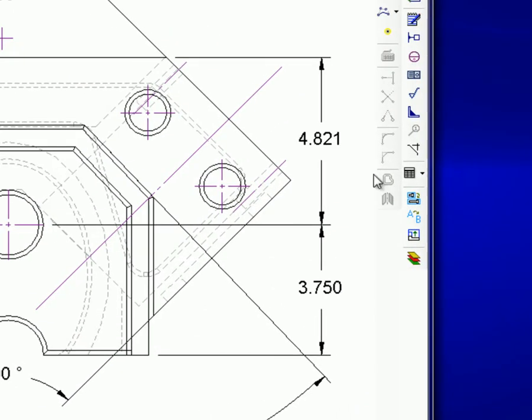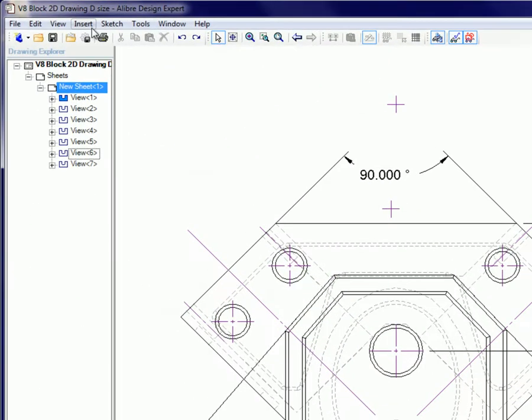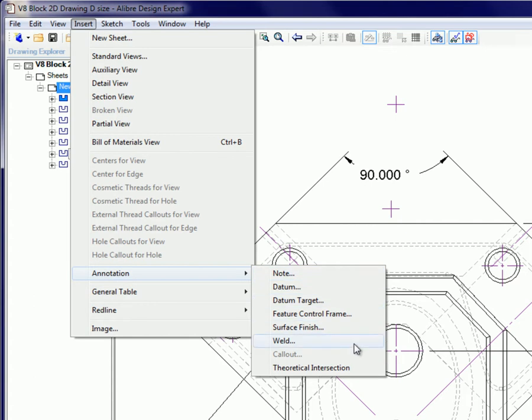It is available through the icon in the detailing toolbar and also through the main menu in Insert, Annotation, Theoretical Intersections.